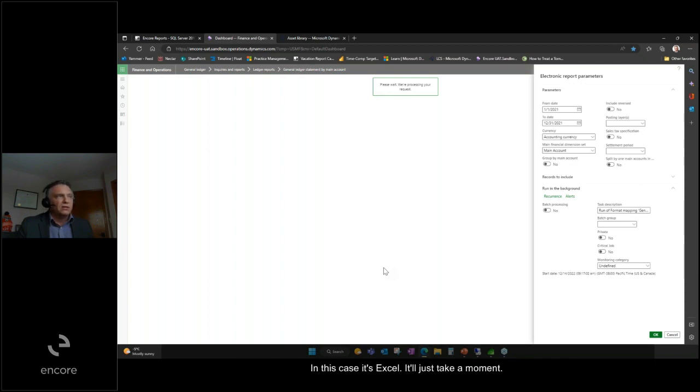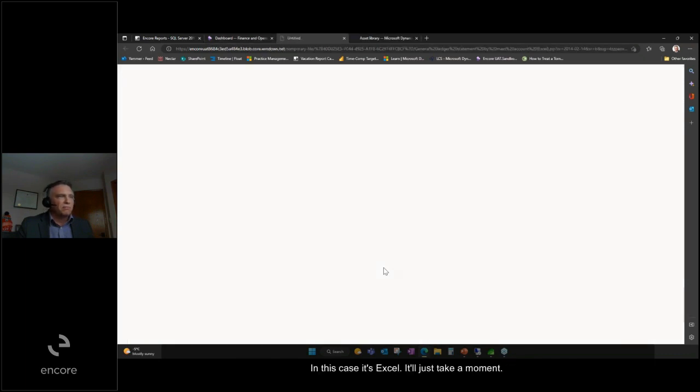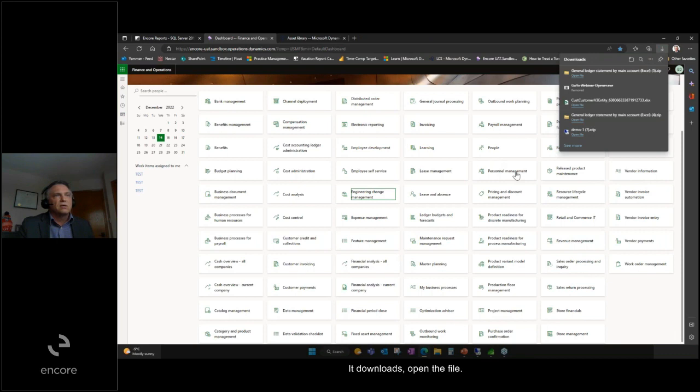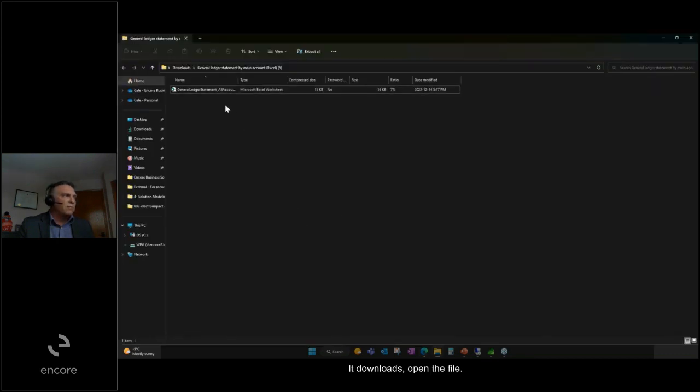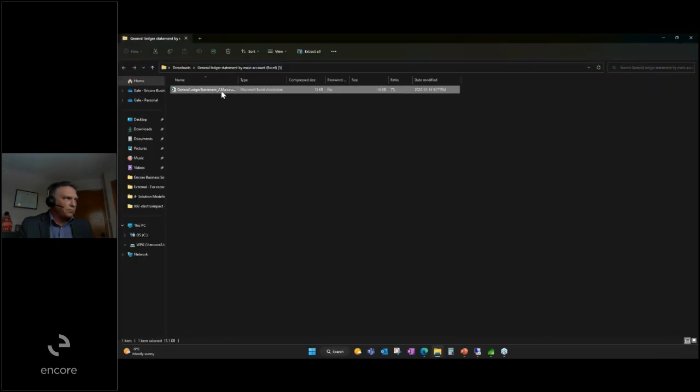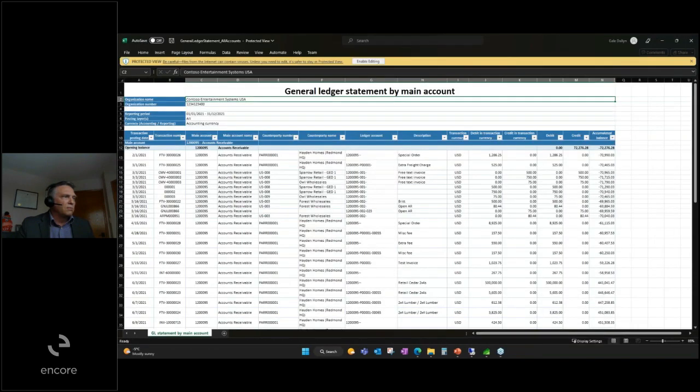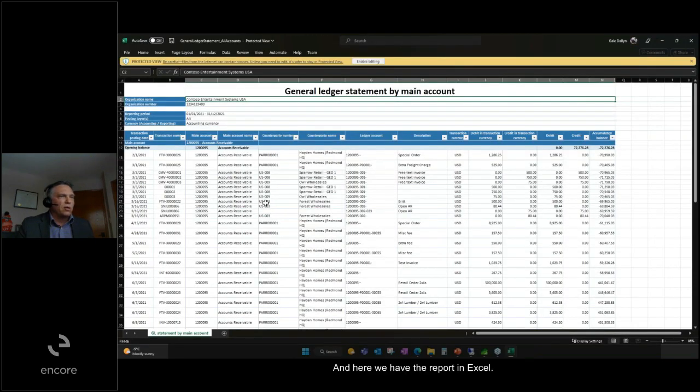In this case, it's Excel. I'll just take a moment as it downloads, open the file, and here we have the report in Excel.